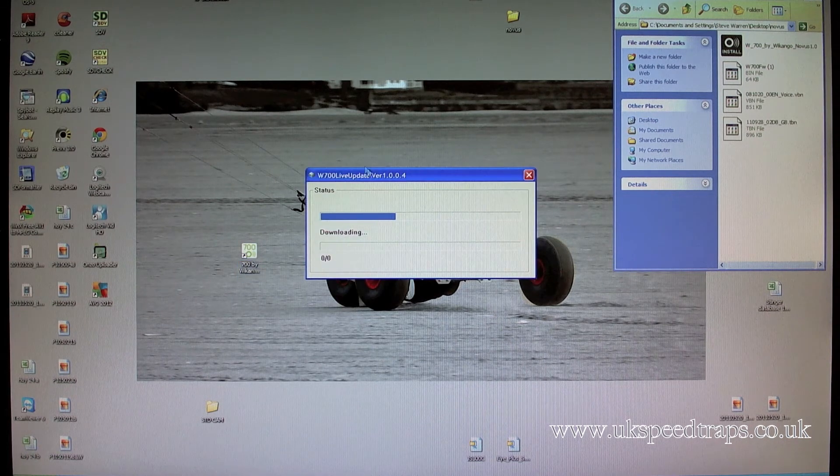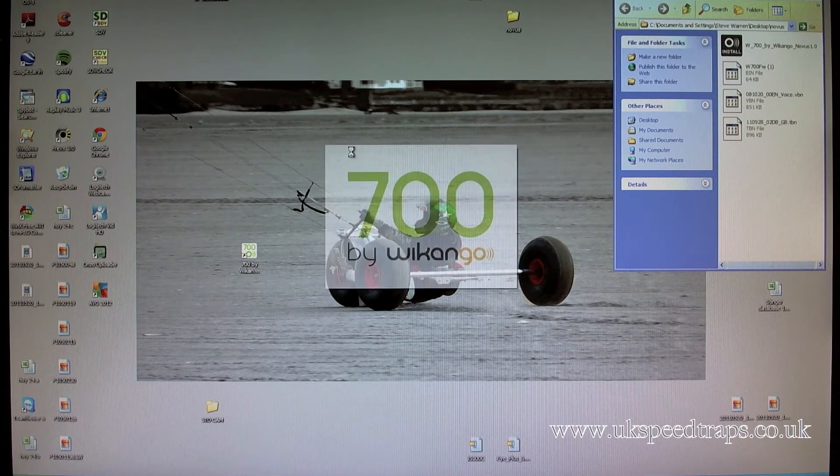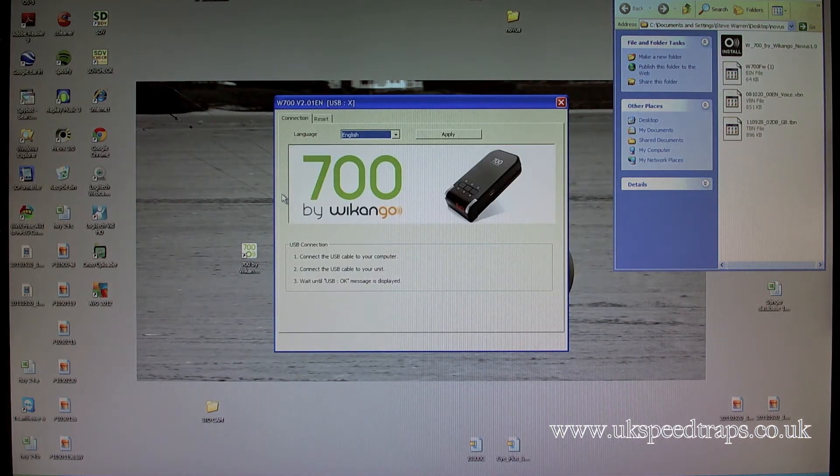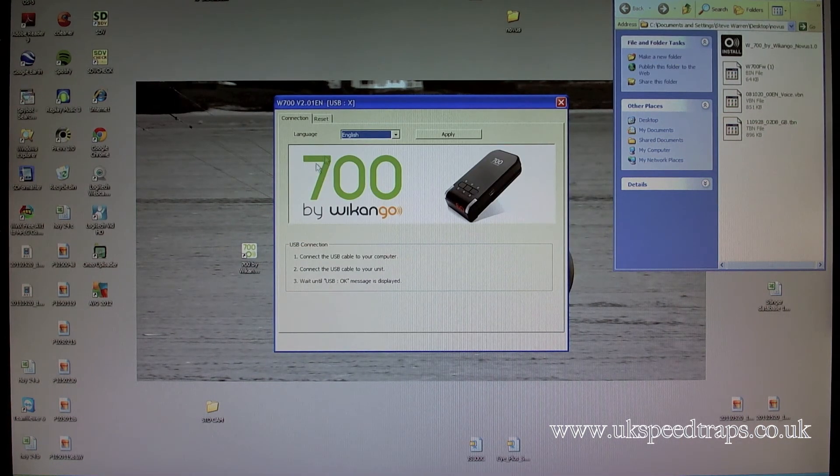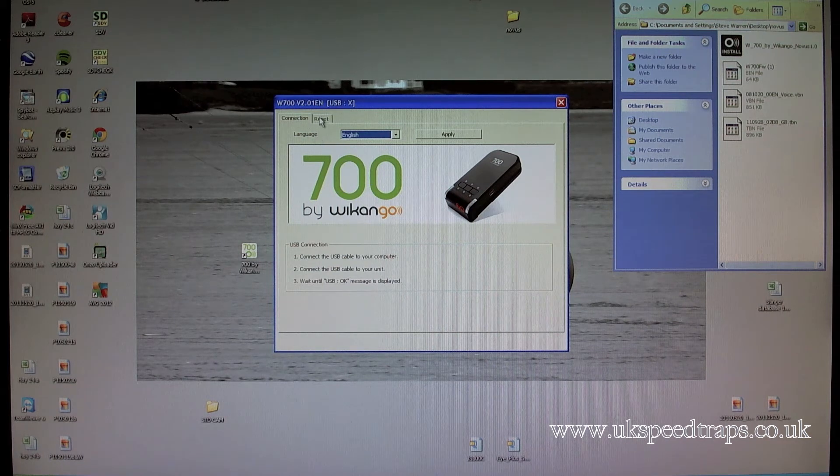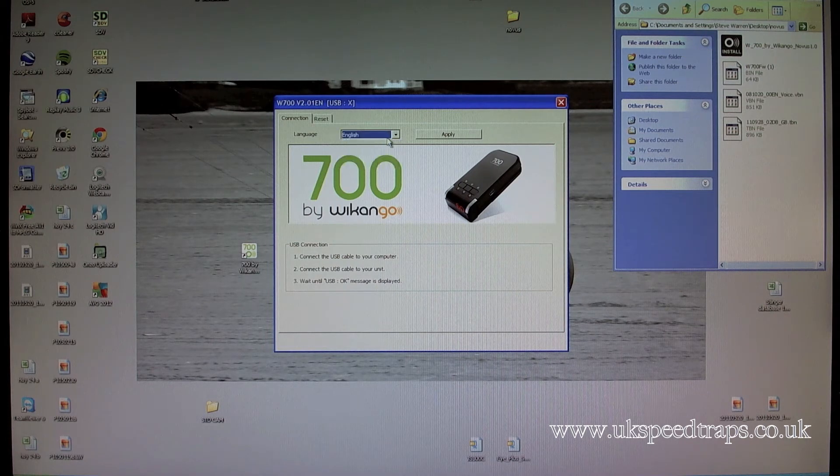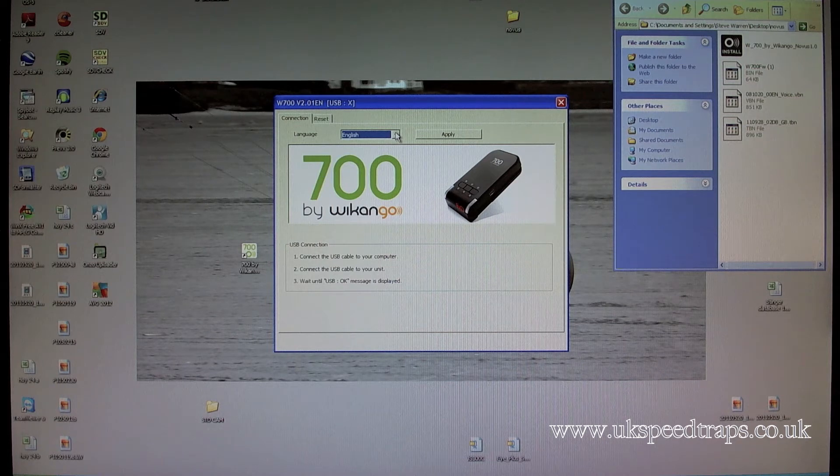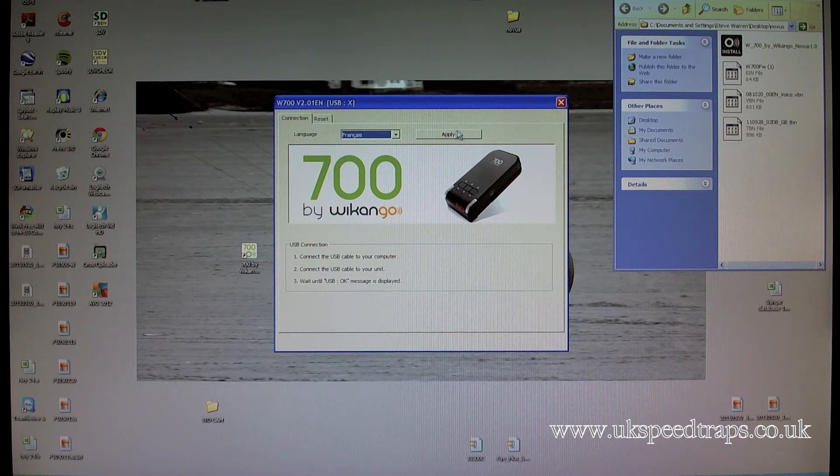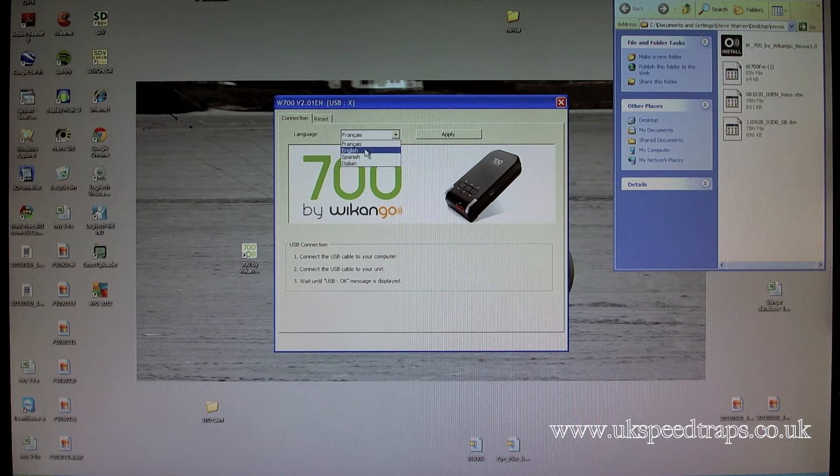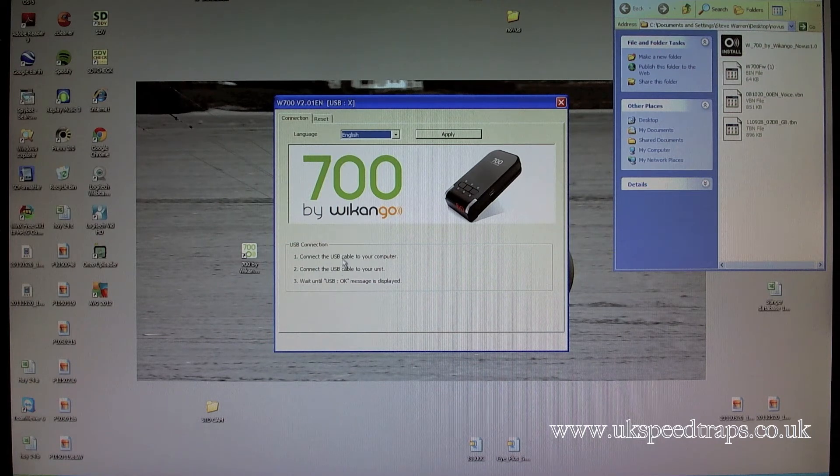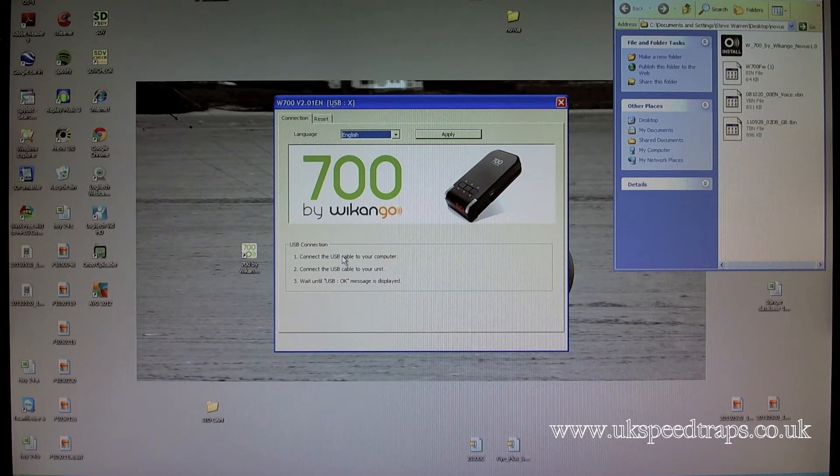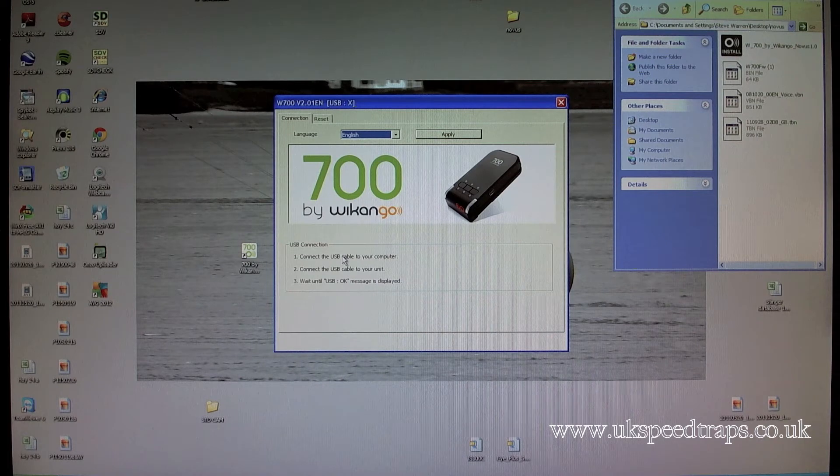Open up the software, so double-click on the software. Make sure you've got an internet connection at this point. If you don't have an internet connection, this software will appear to load and then just disappear again. And you'll notice up here we've got USB X, we've got connection, we've got reset, we've got English. And we can choose French, English, Spanish and Italian. Mine's already set for English. Sometimes they'll come with French already applied. So English and apply.